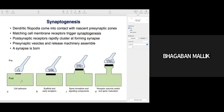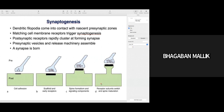The cell adhesion molecule plays an important role in making contact with the presynaptic cells. The second step is the activation of scaffolding proteins in the postsynaptic compartment, which helps in the clustering of early receptors — for example acetylcholine receptors. The scaffolding proteins are PSD-95 proteins and PDZ-containing proteins. The third step is spine formation and activation of signaling components, resulting in acetylcholine receptor clustering at the postsynaptic compartment. The fourth step is receptor subunit switch and spine maturation.